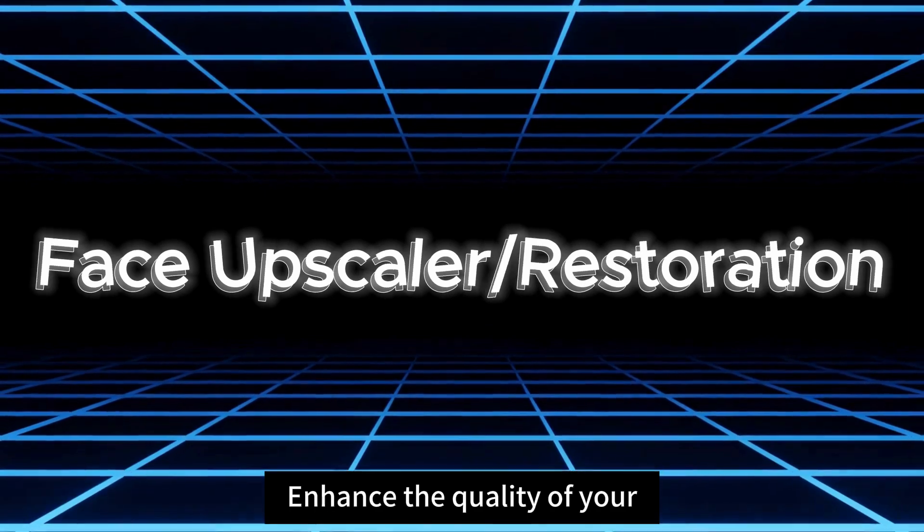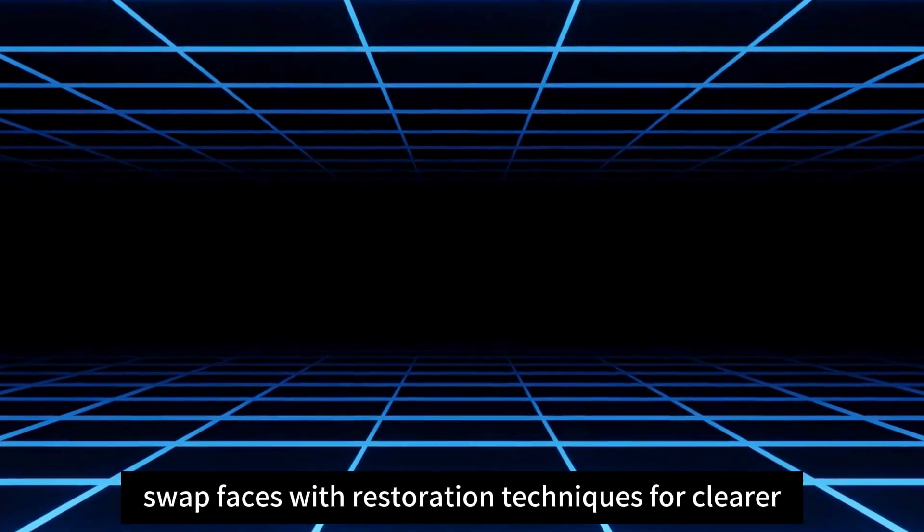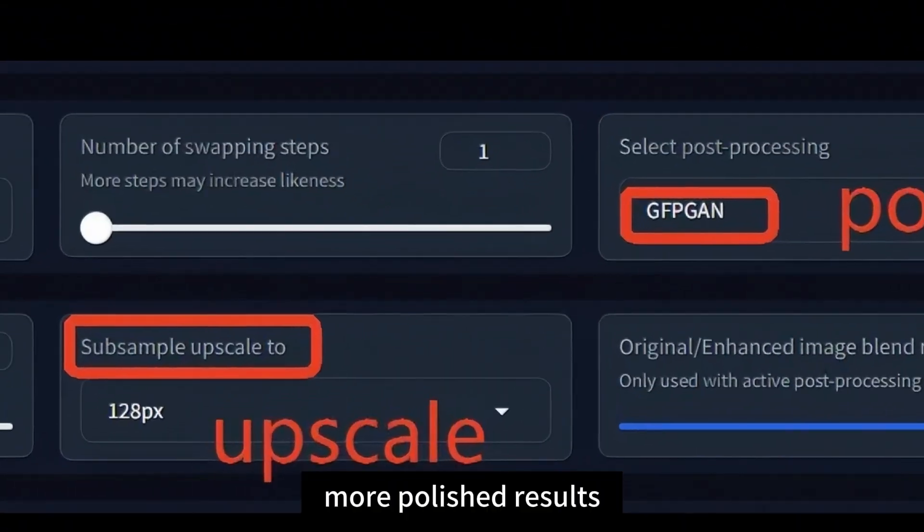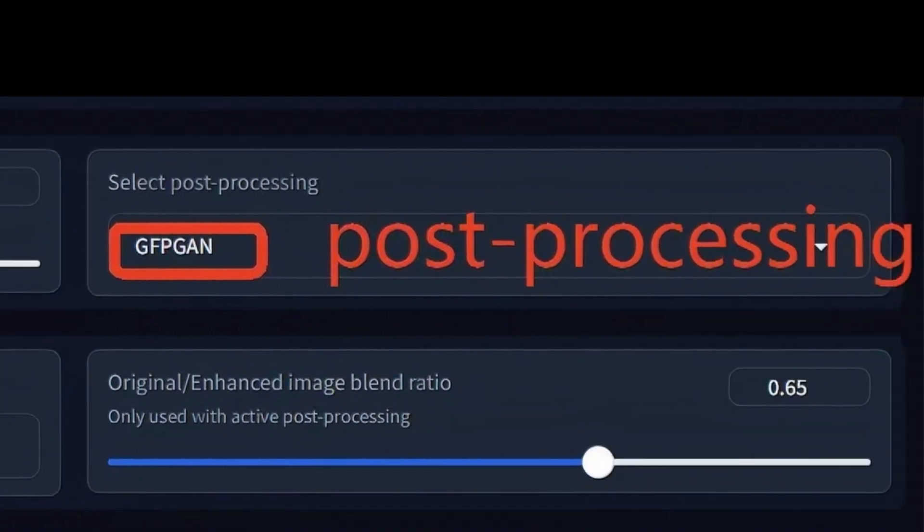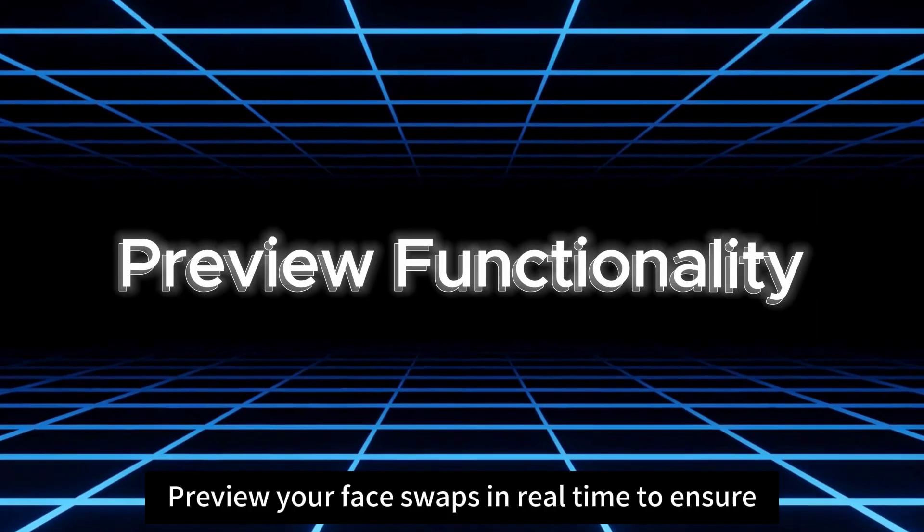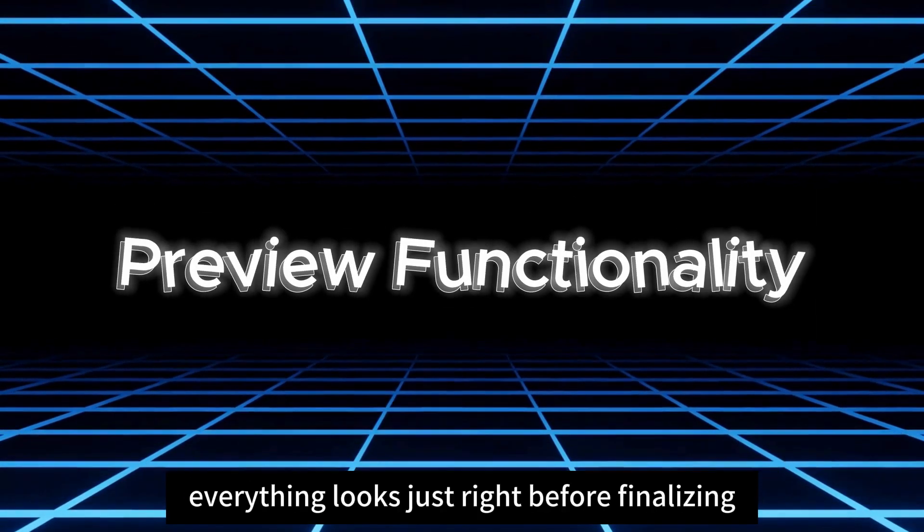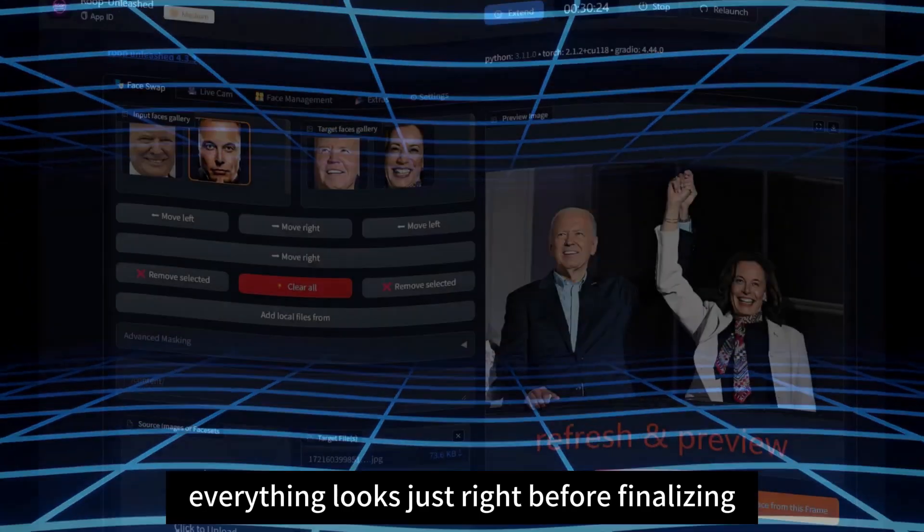Enhance the quality of your swapped faces with restoration techniques for clearer, more polished results. Preview your face swaps in real time to ensure everything looks just right before finalizing.